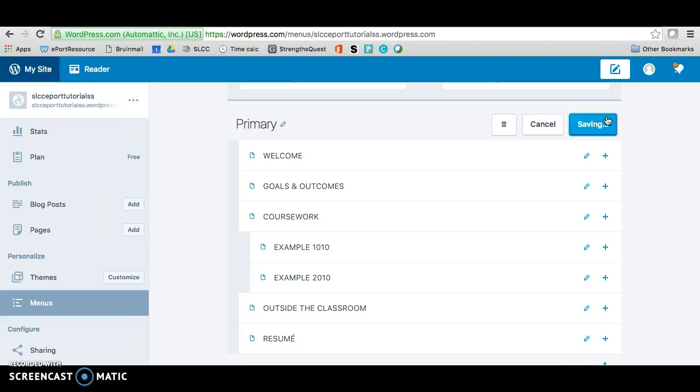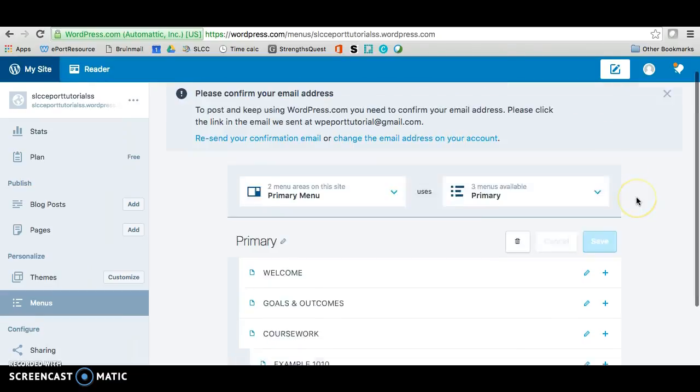I'm only adding two for the tutorial but sometimes students need to add pages for all their classes because all their classes require an assignment on their ePortfolio. All right. It looks like it's just about done.